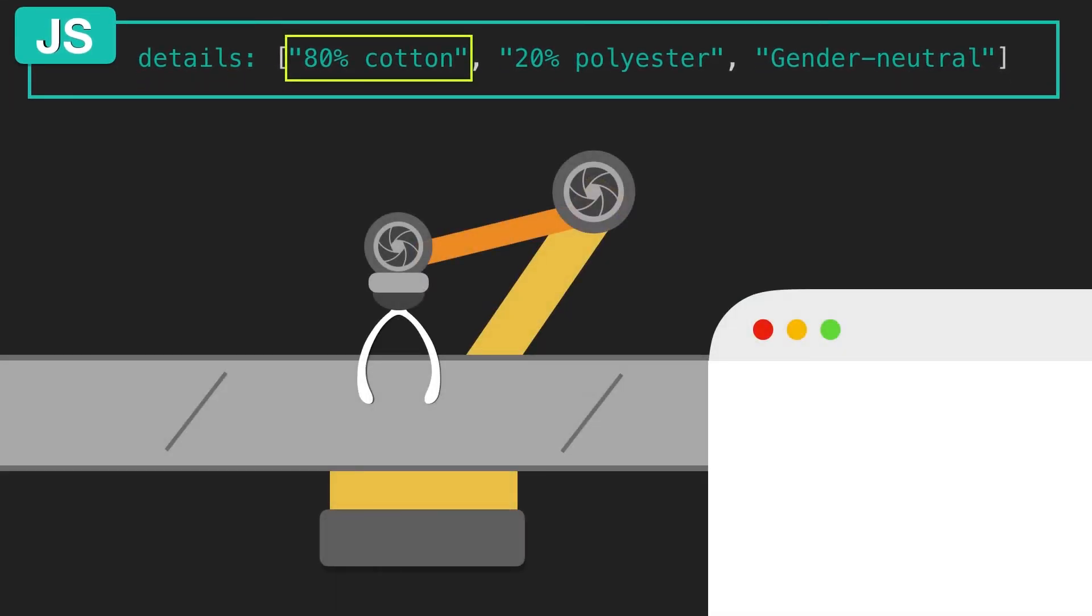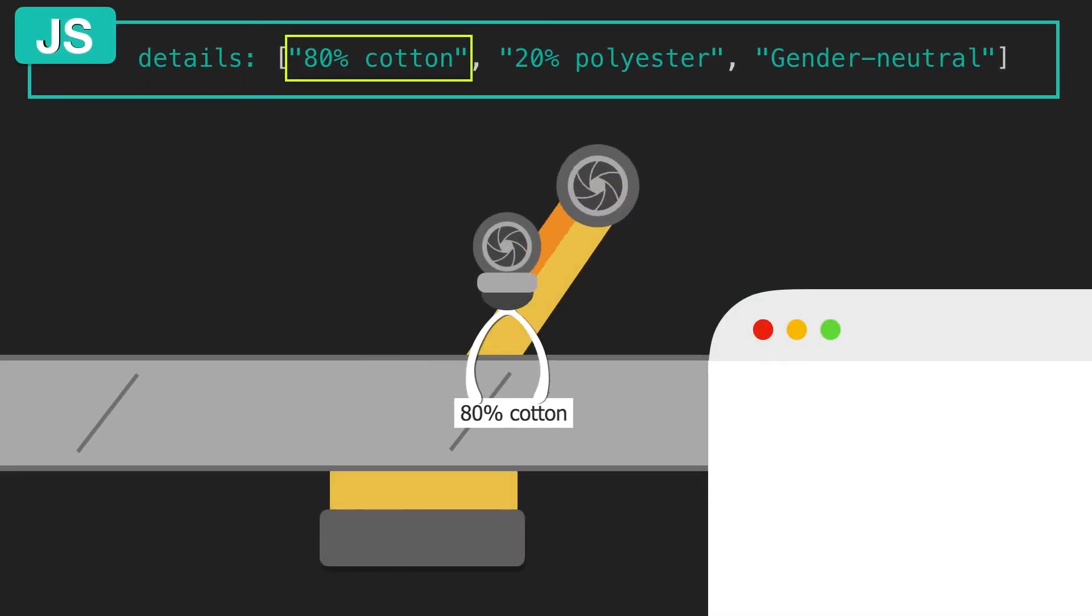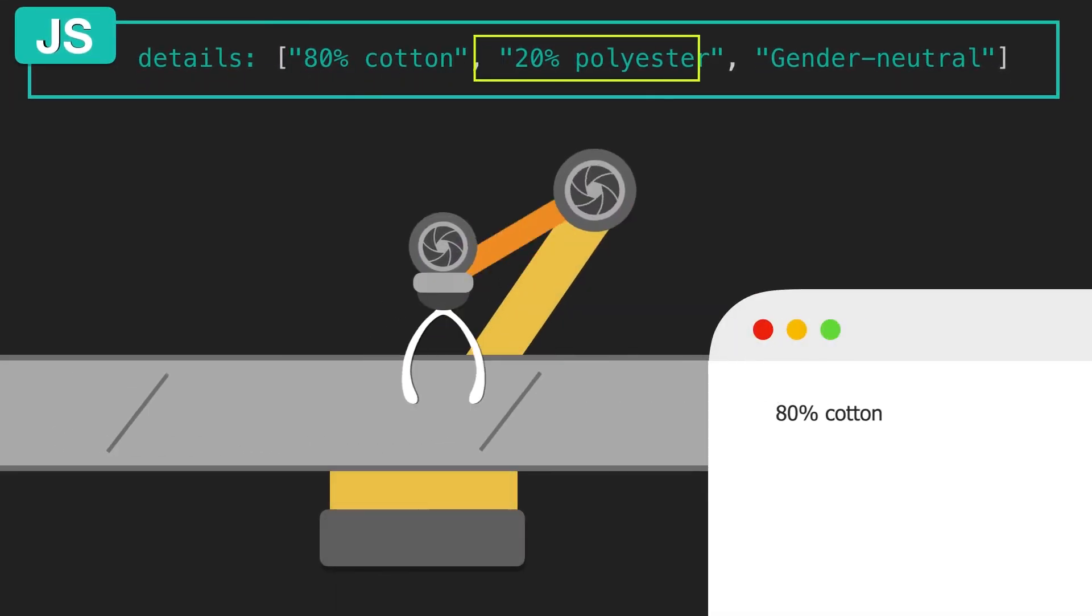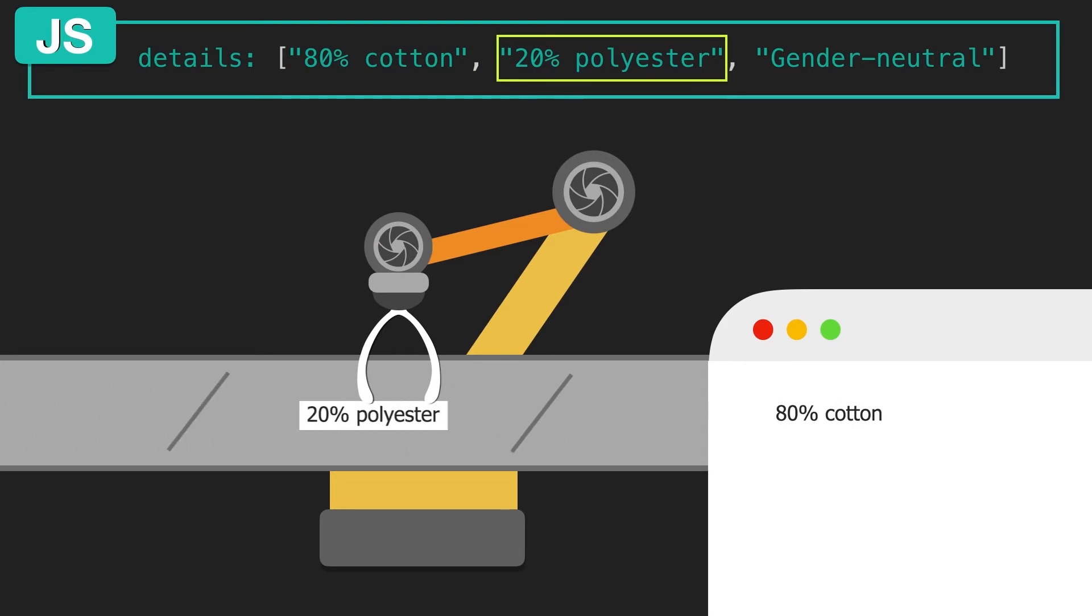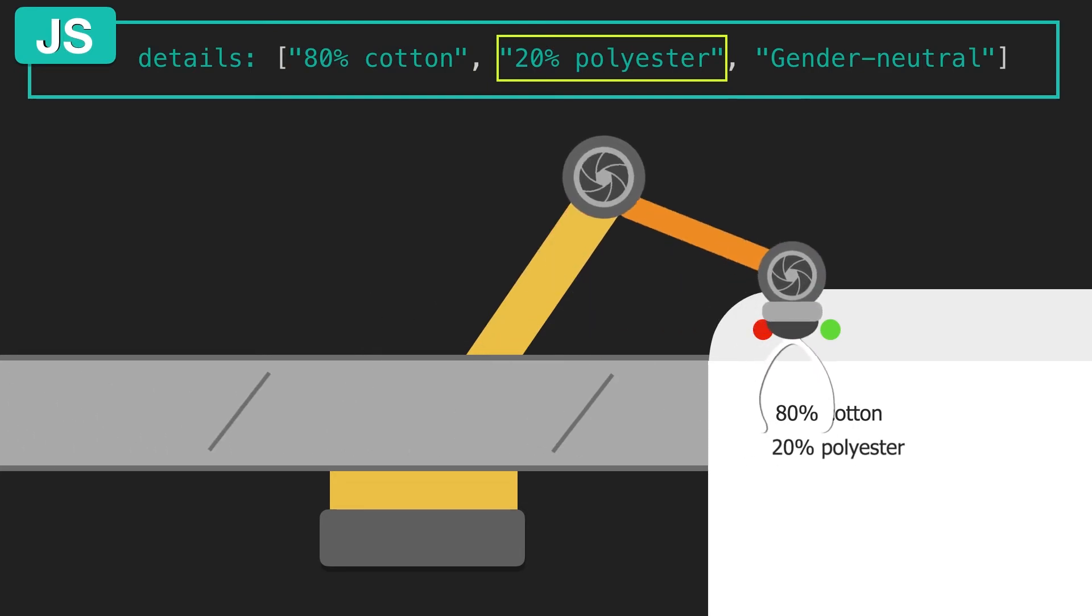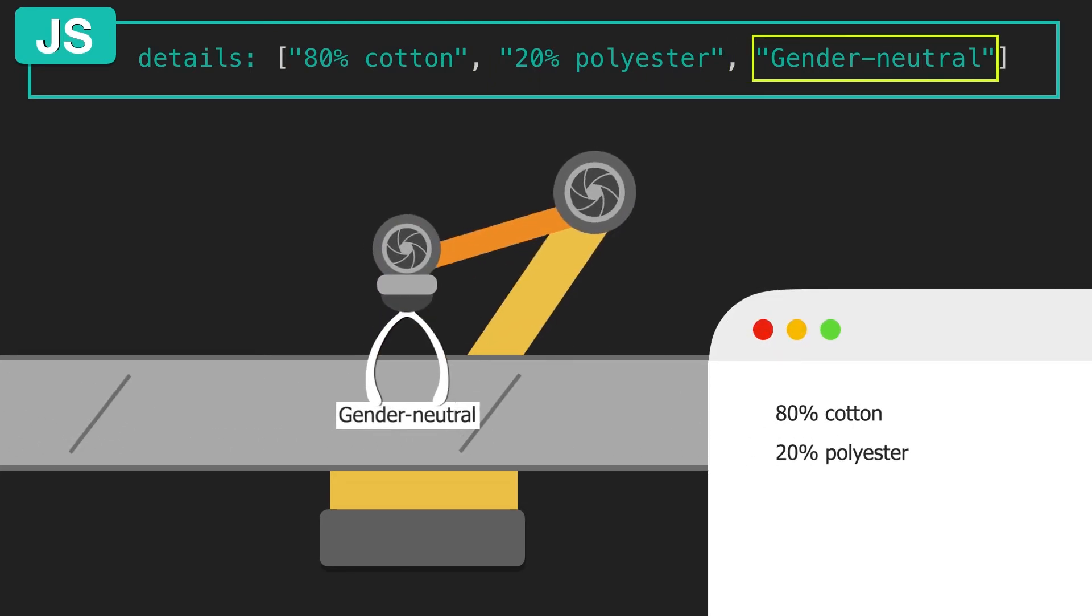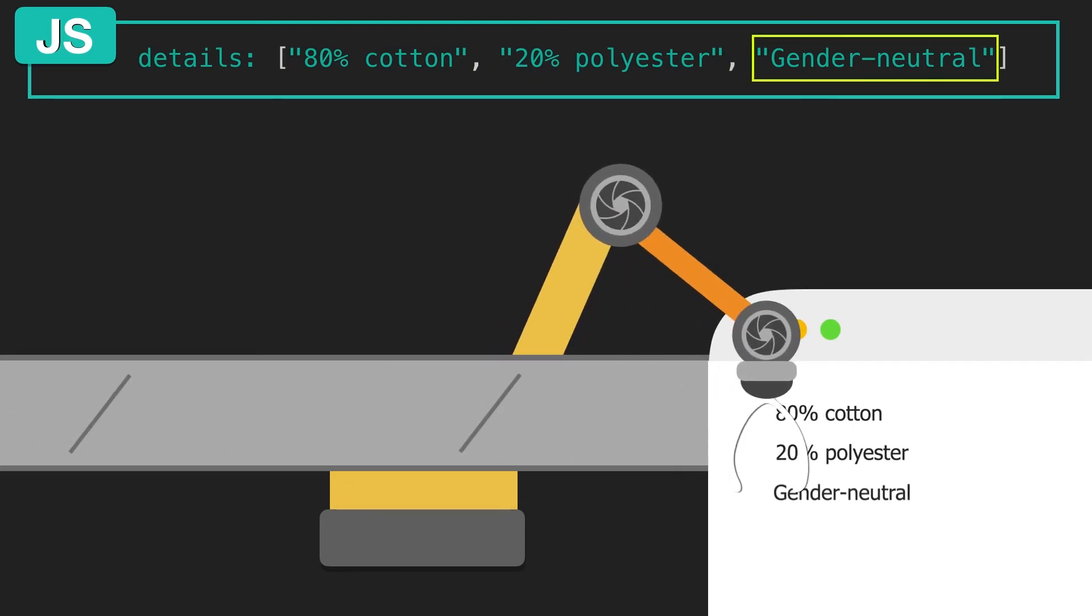It's kind of like v-for is an assembly line for creating lists. So you can imagine this mechanical arm taking these strings from your collection and making a list accordingly.